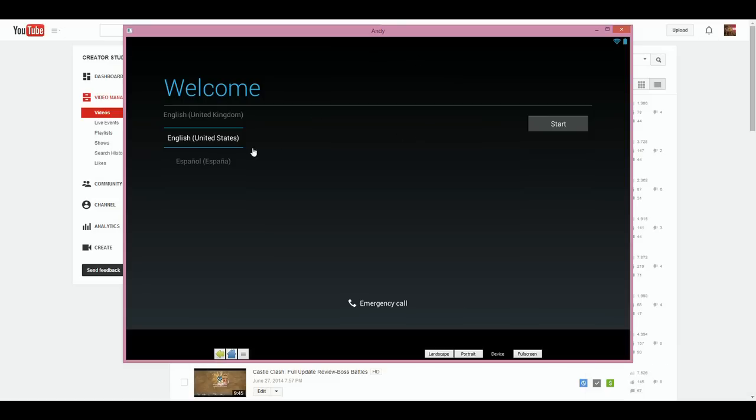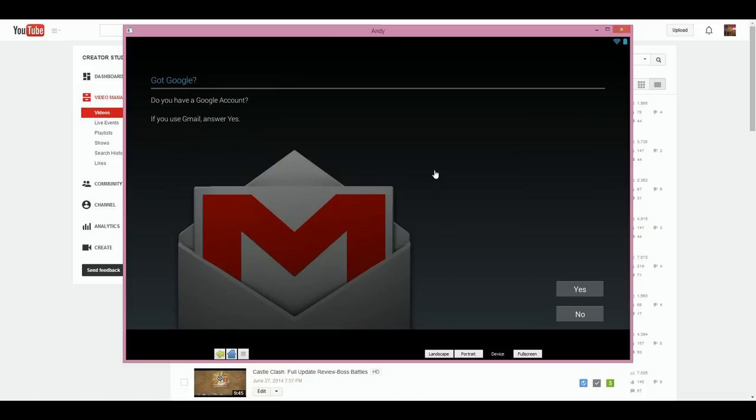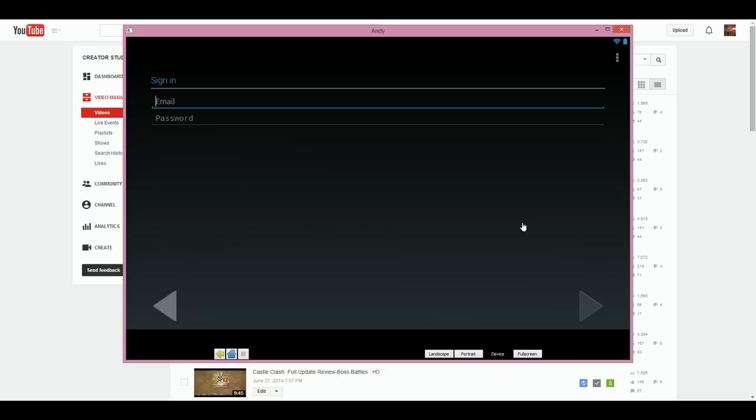They also make a promise for you for them to keep updating it for any new software that comes out. Once you first get onto the screen it says Andy is updating, and then it says welcome. You're going to want to select your language, of course we're going to go with English, press start, and it's going to start connecting.